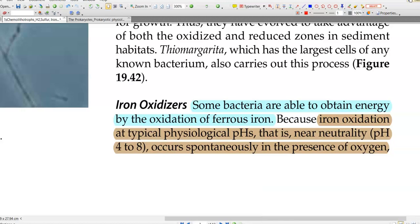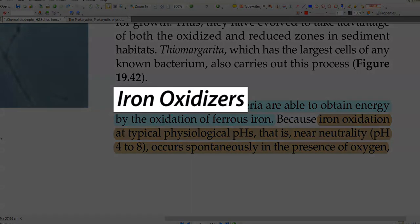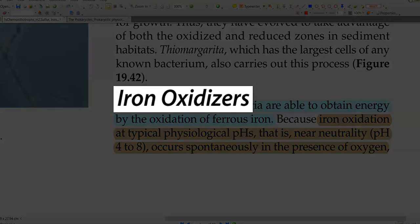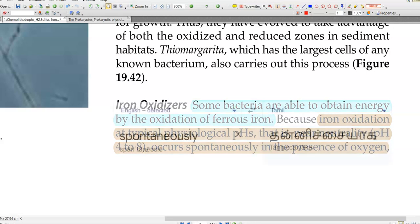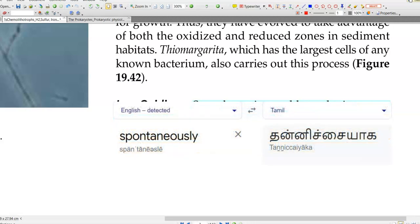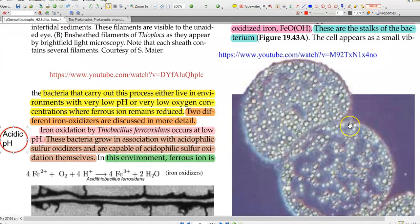In this screencast video lecture, we are going to see about the iron oxidizers. Some bacteria are able to obtain energy by the oxidation of ferrous iron. Iron oxidation at typical physiological pHs near neutrality can occur spontaneously in the presence of oxygen.